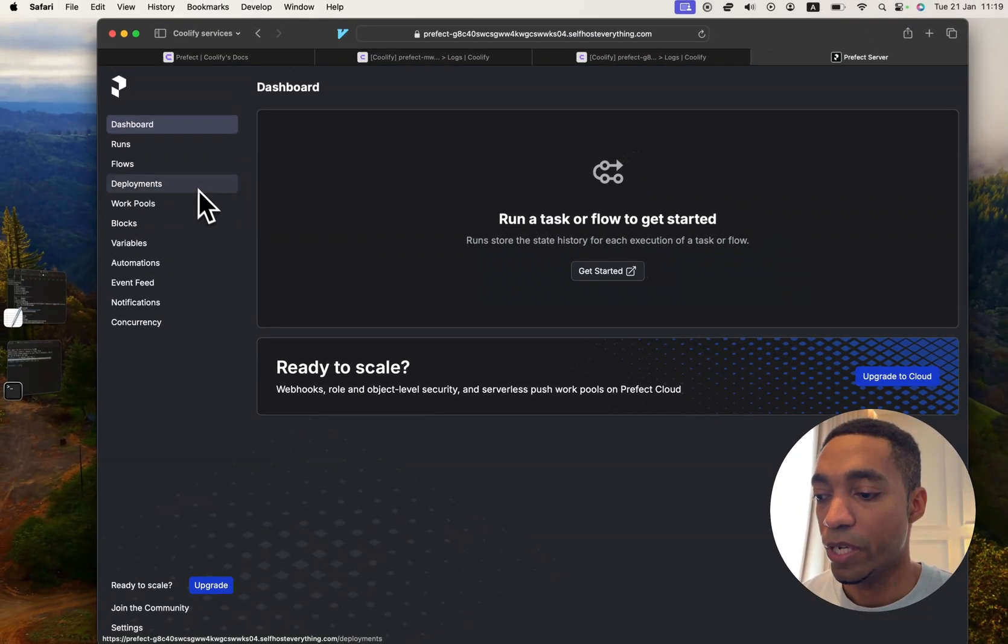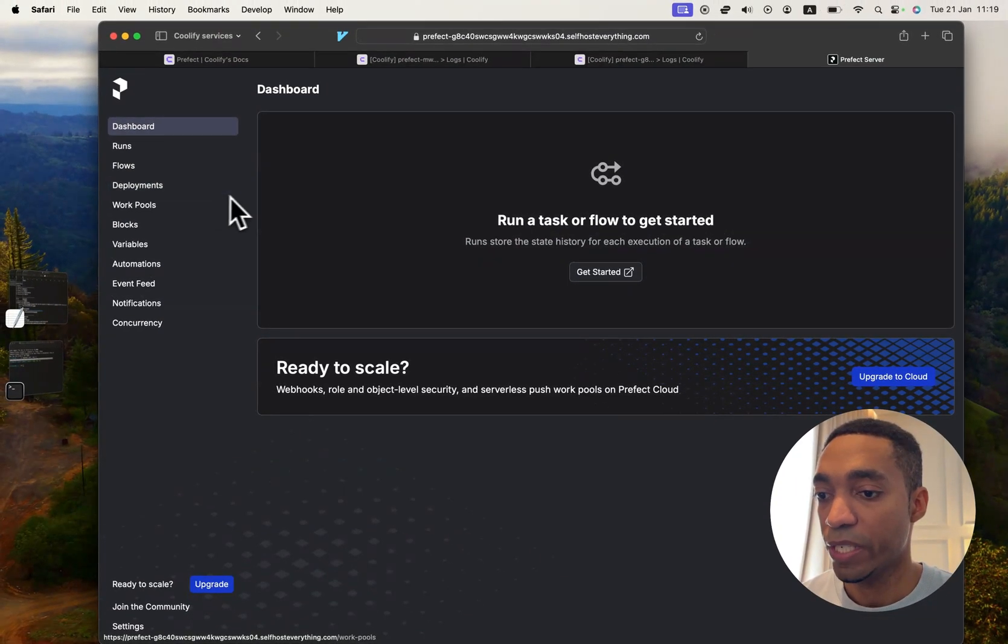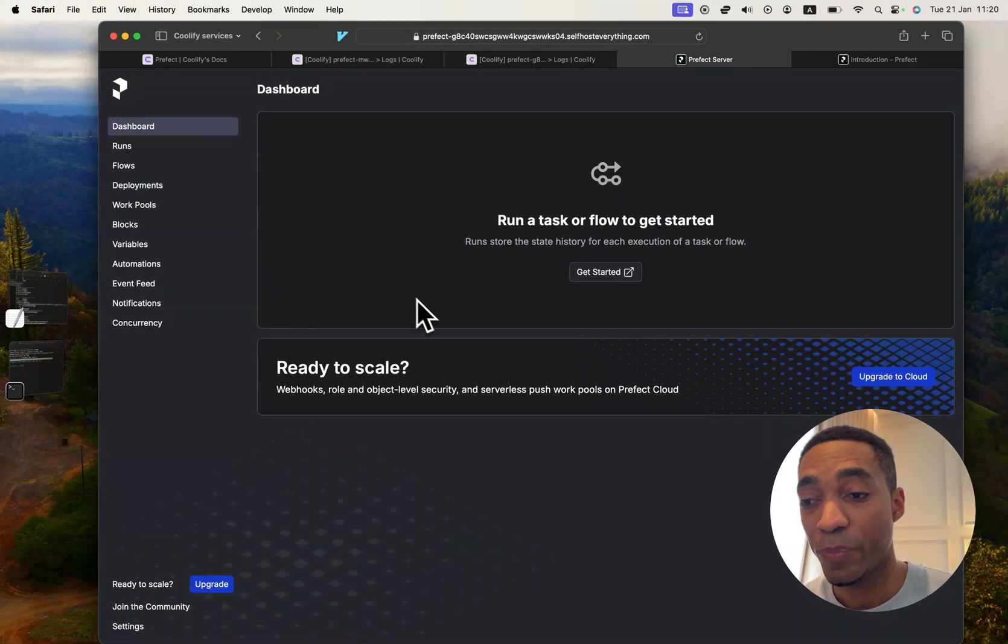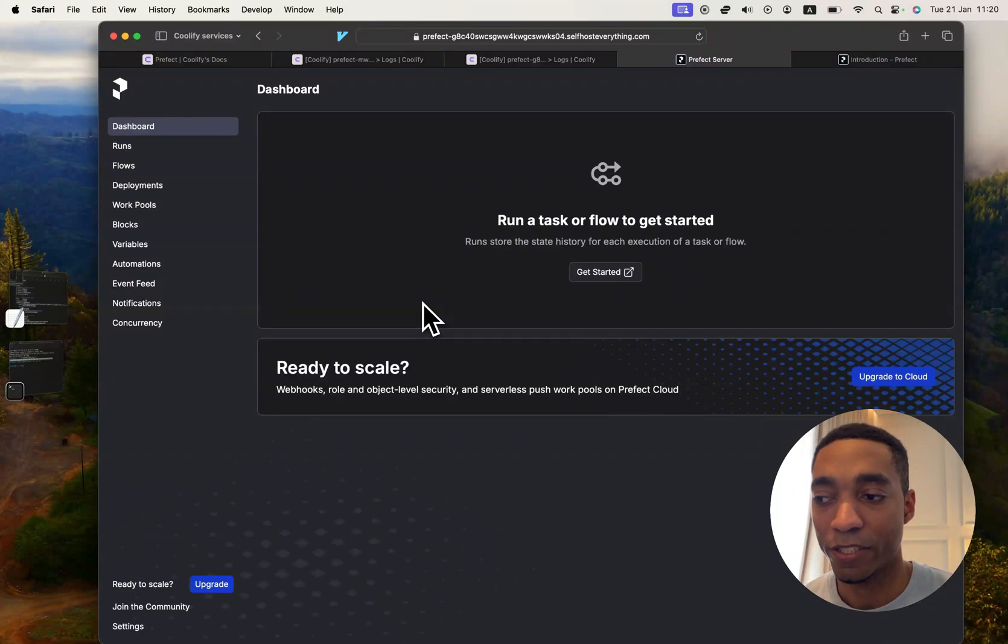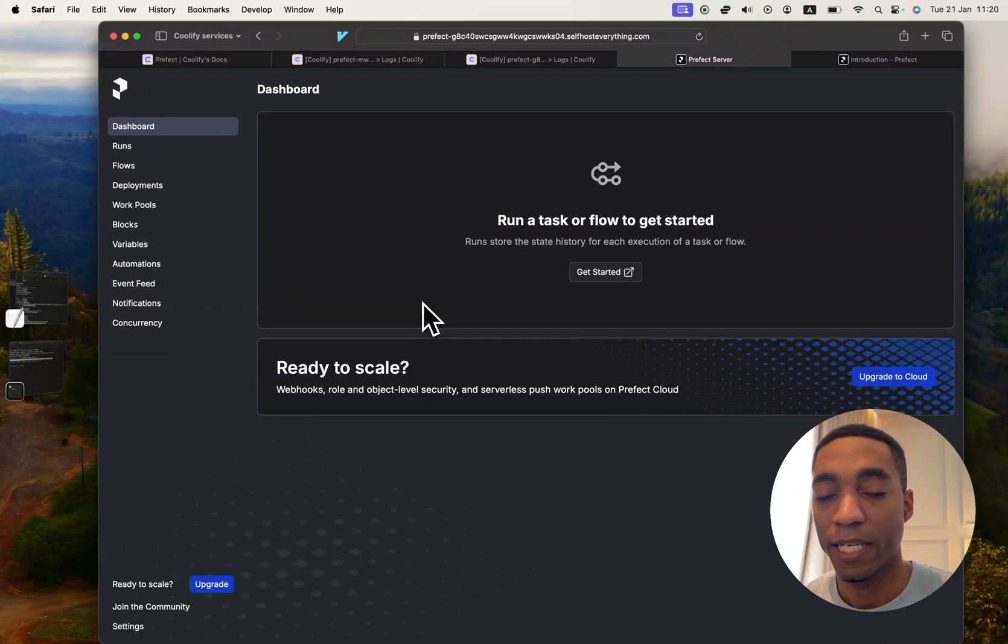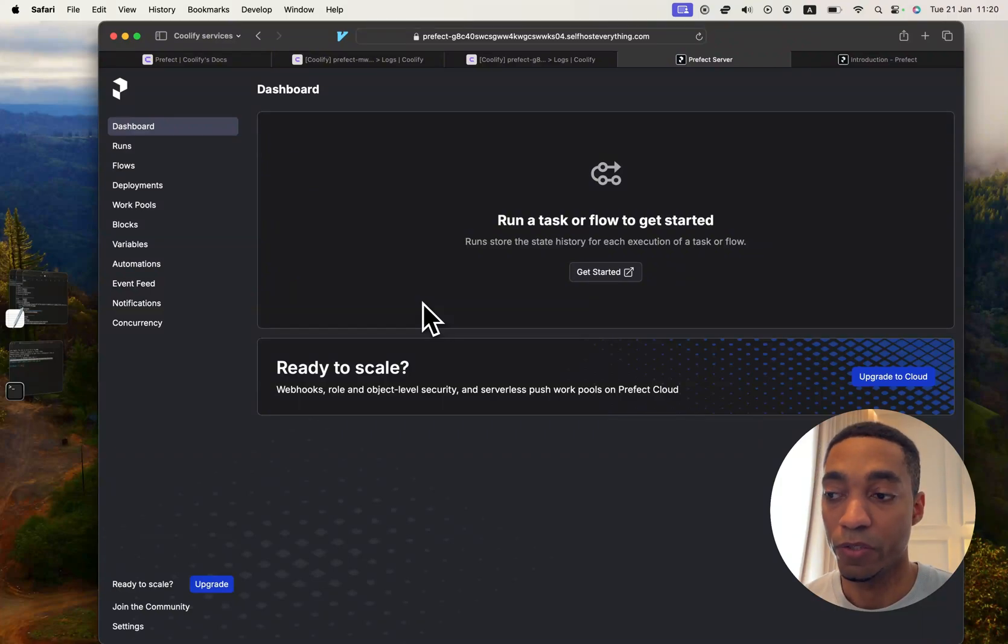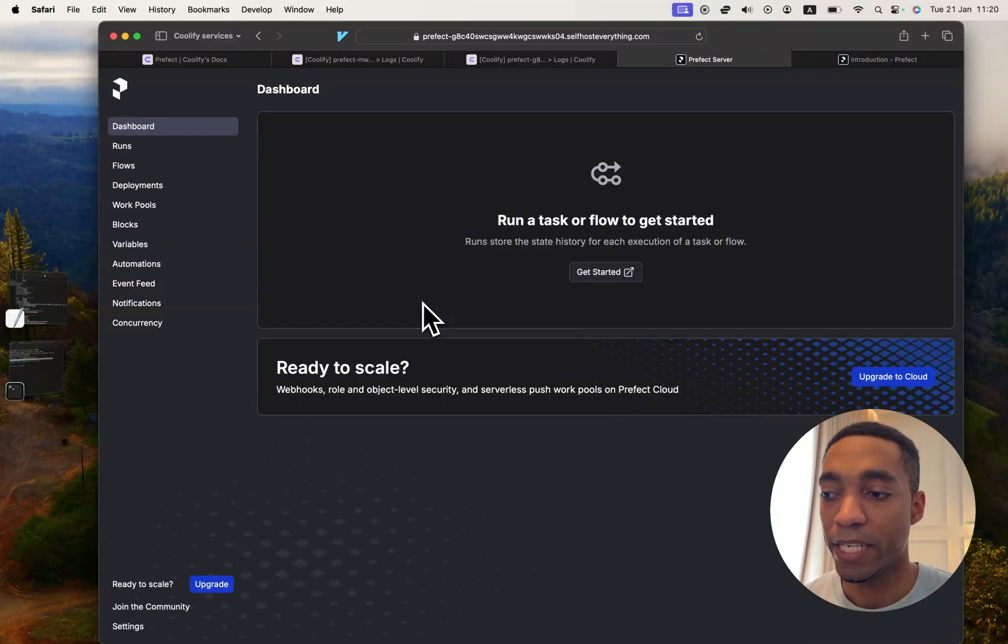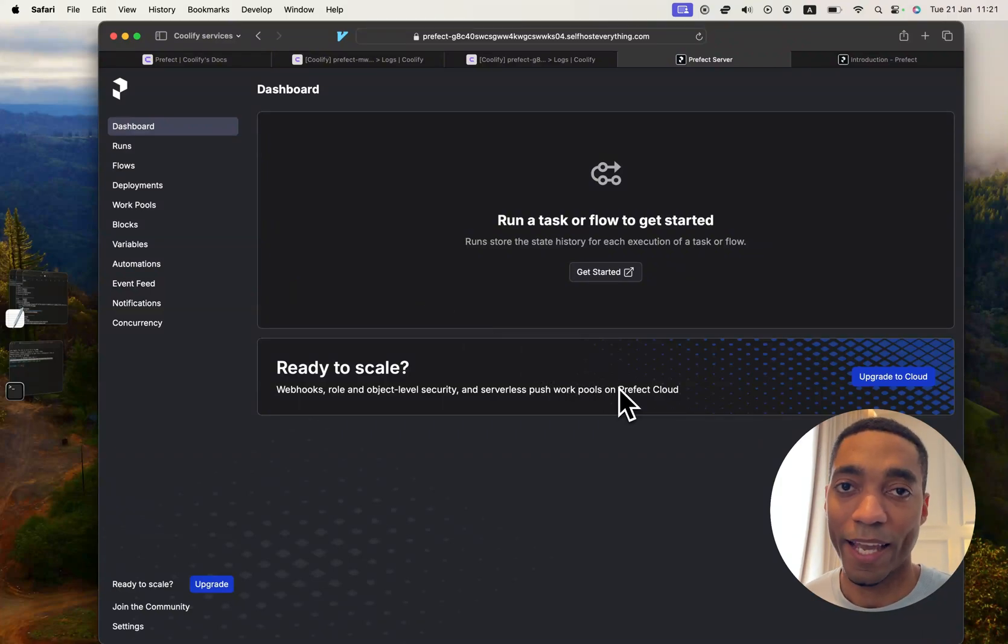And then you're ready to use Prefect. So that's going to be it for this video because I don't actually know how to use Prefect. I don't want to try and give you a poor tutorial. I'm sure there's way better videos on YouTube that will do a much better job than I can. But in my case, that's going to be it. I will see you in the next video.